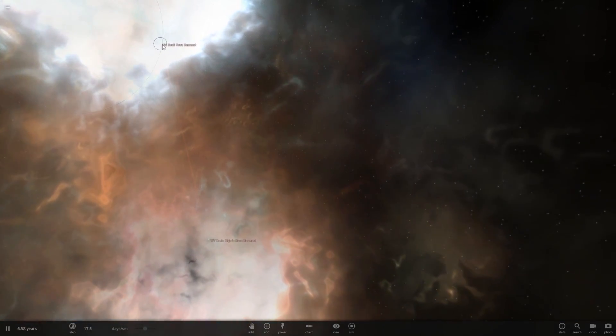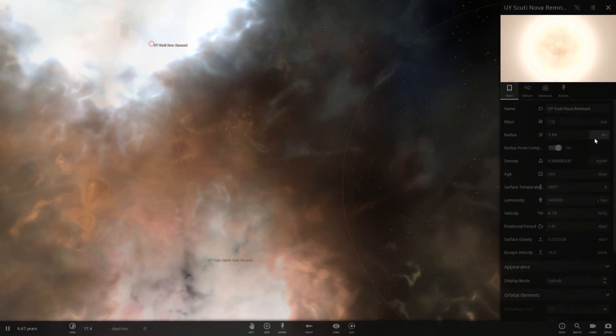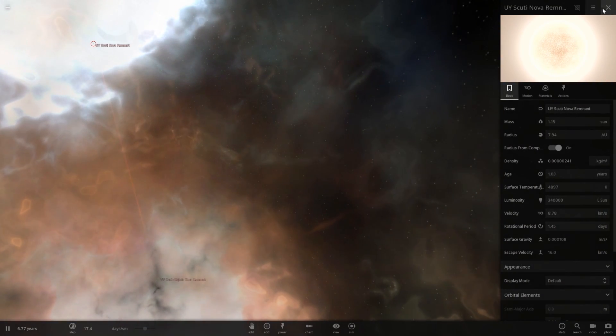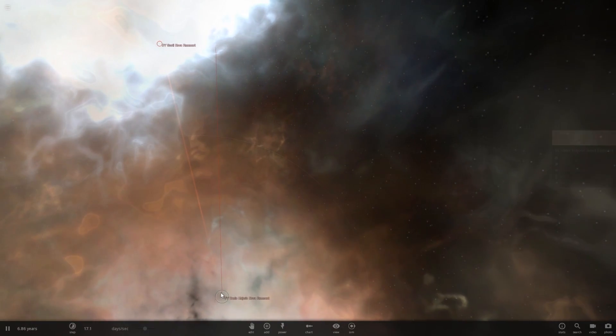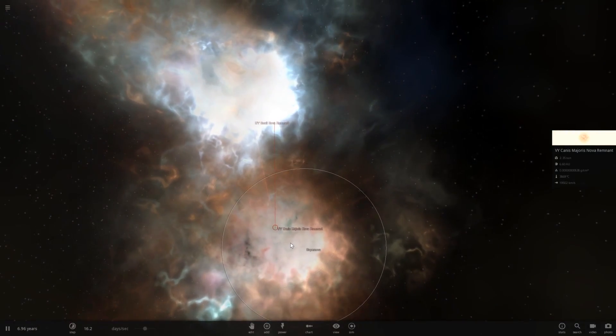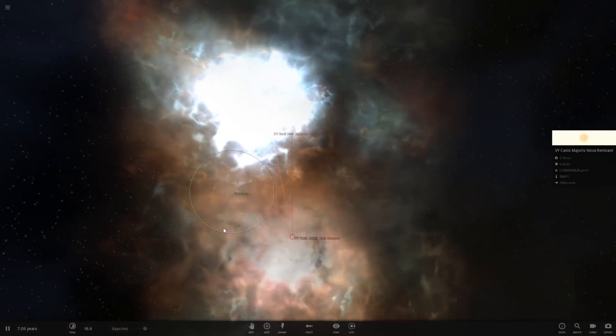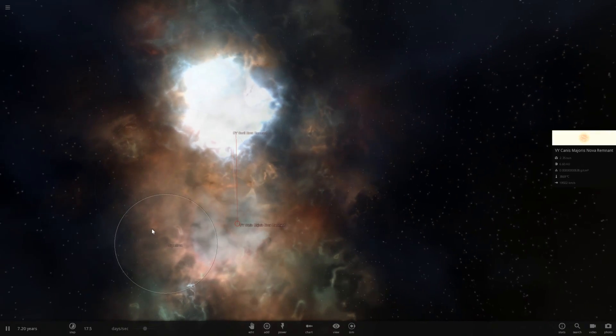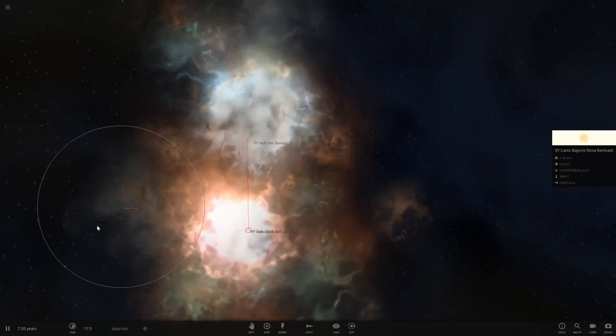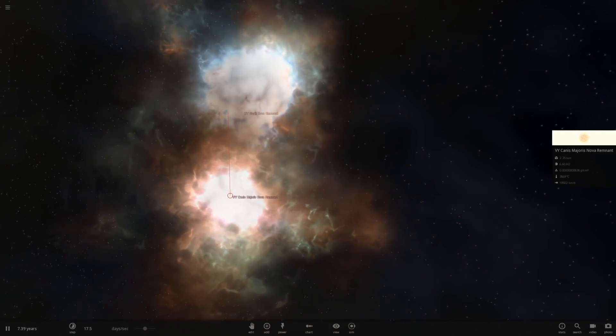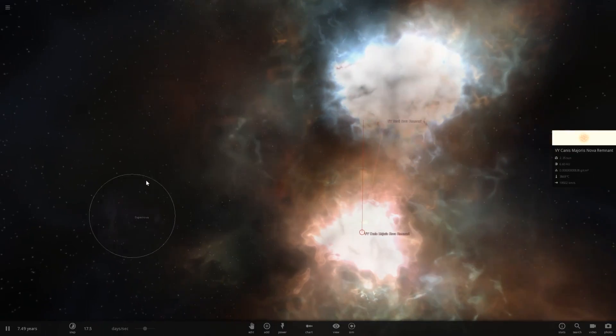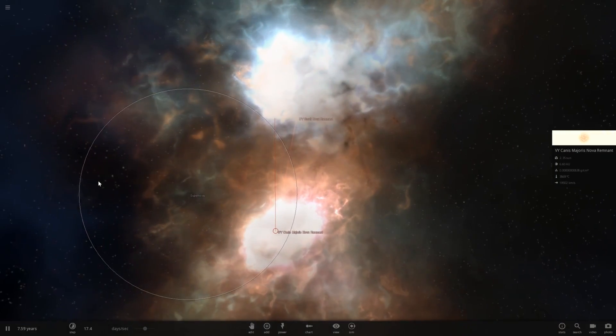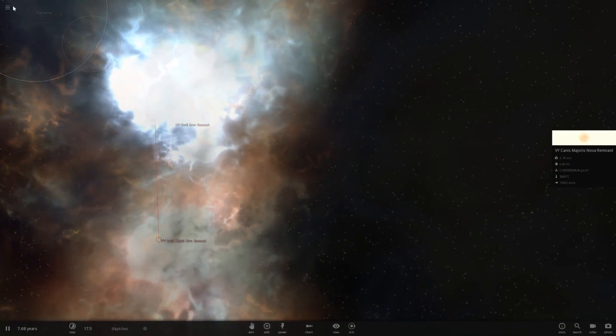So, let's see what's left. UY Scuti is still a large star. And Canis Majoris is also still a star, both nova remnants. Very interesting. You would have thought one of them would have turned into a black hole, at least, or a neutron star or something. But, it looks like that is what happened right there.